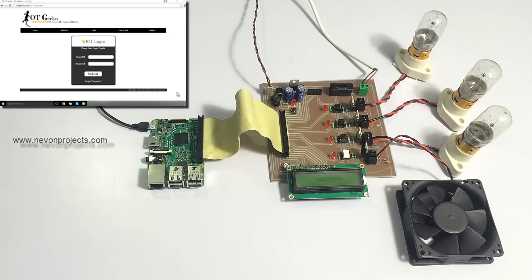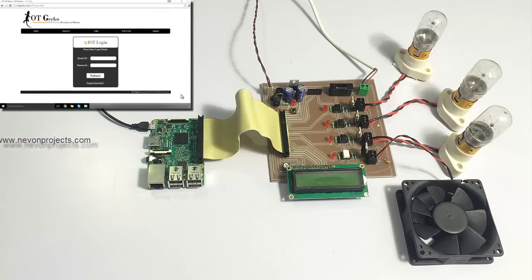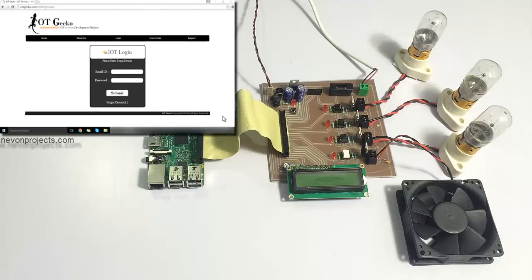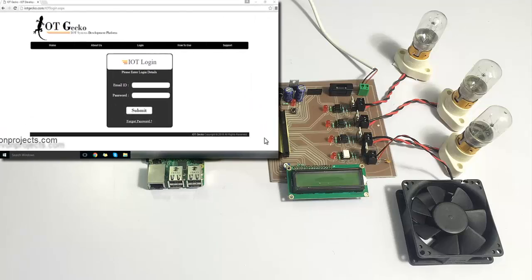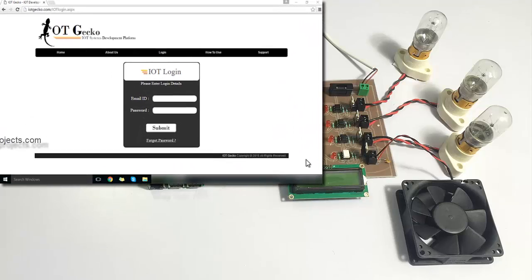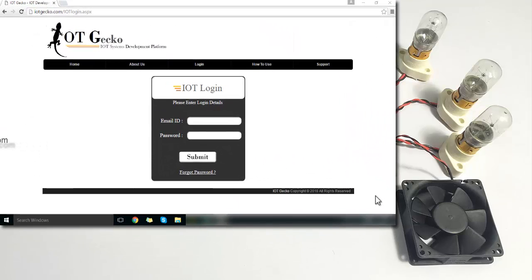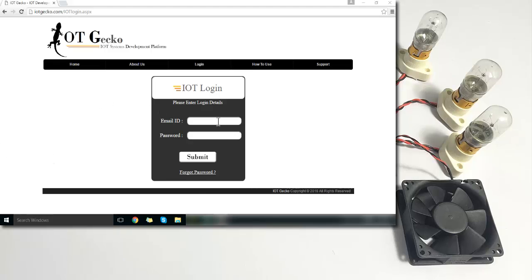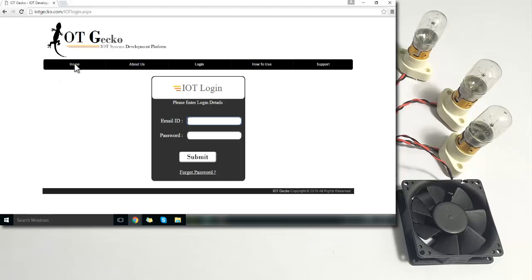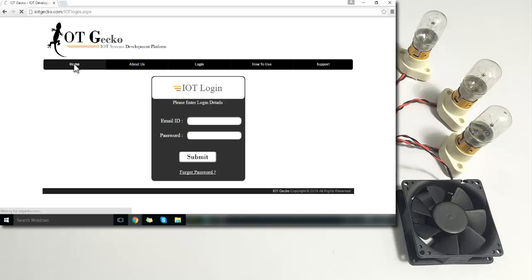Now for the IoT display purpose, we have used this IoT Gecko platform here. We can just log in from here to access a dashboard. If you don't have a login, you can just create a new login by registering on the site, it's free.